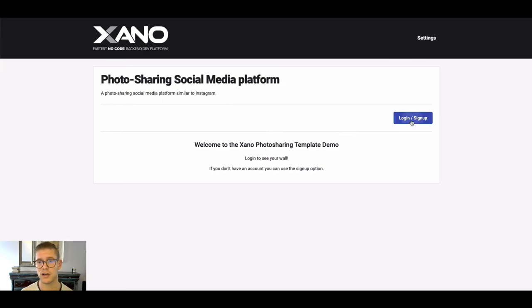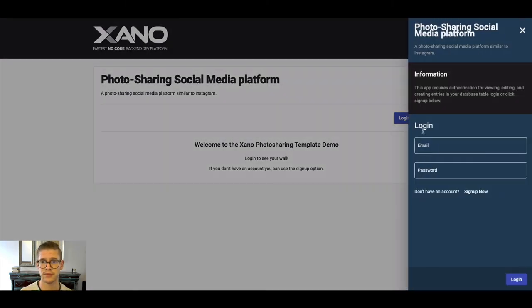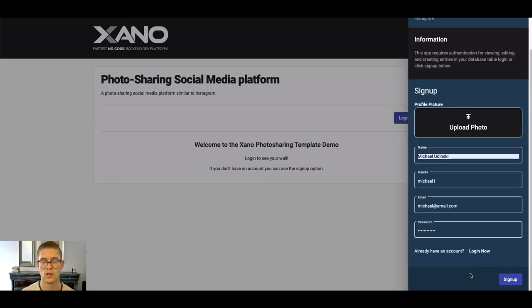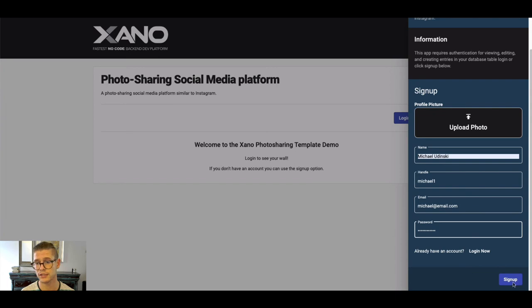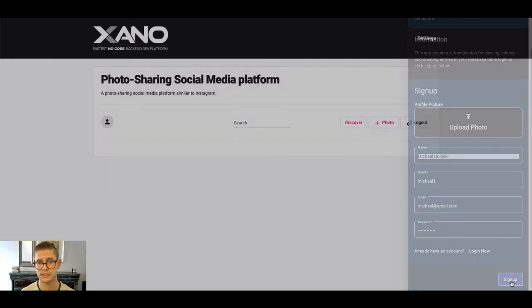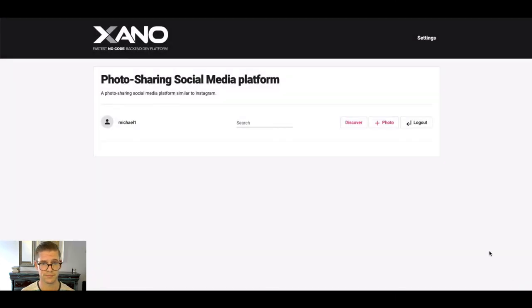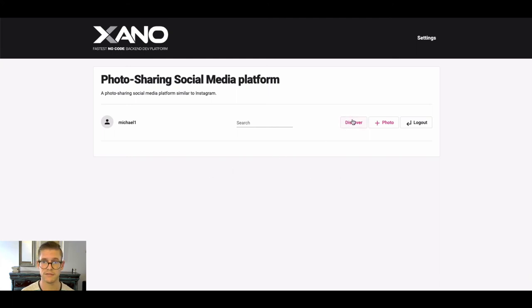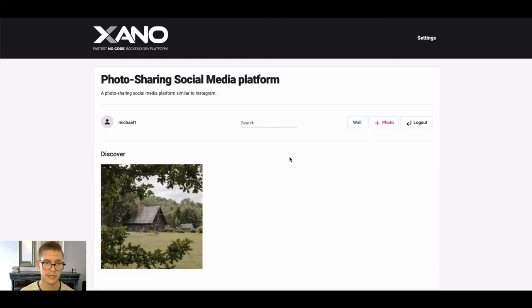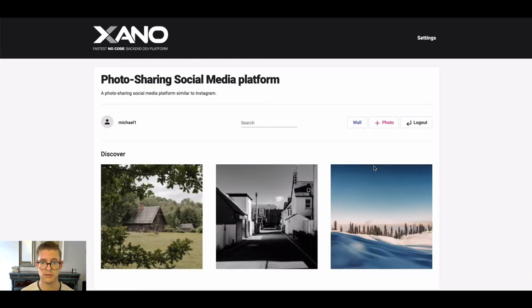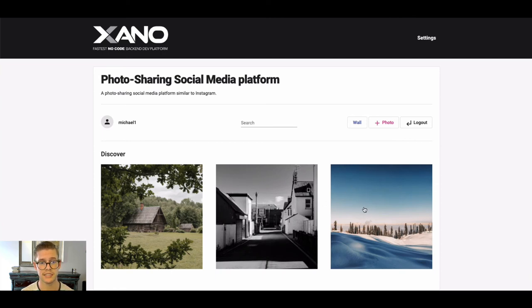And you can see it says welcome to the Xano photo-sharing template demo. First thing would be to log in or sign up. I'm gonna go ahead and sign up like I'm a new user and I just went ahead and populated all that real quickly. I'll hit sign up and now I'll be taken in. I can go ahead—we won't see anything at first but maybe I'll want to hit discover and now we'll see some of that dummy data popping up.